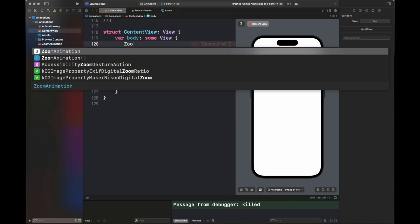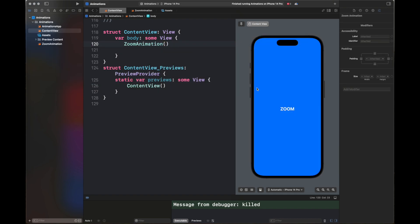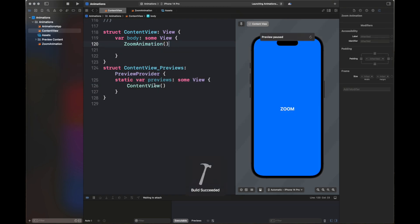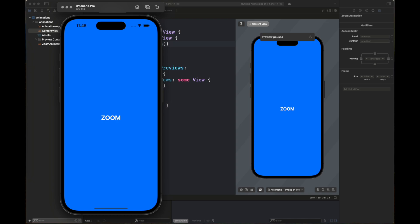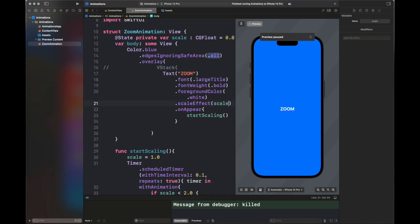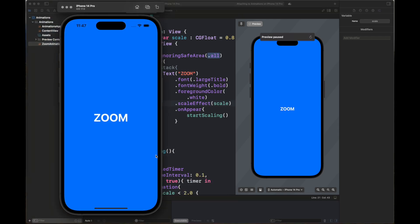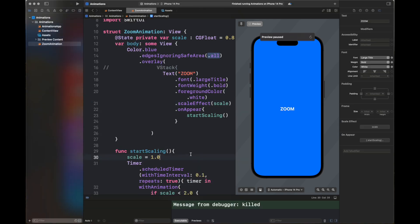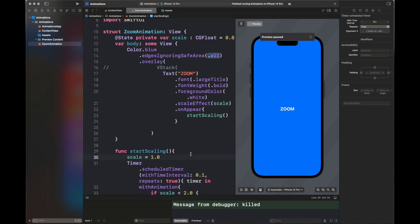I've added the ZoomAnimation view inside my ContentView. Initially no animation was working and just the 'Zoom' text was printed on screen. After adding the scale variable properly, the animation is now scaling correctly according to the startScaling method.